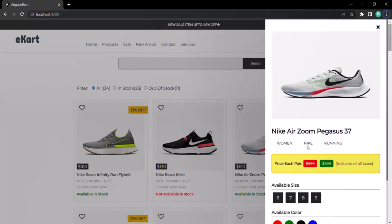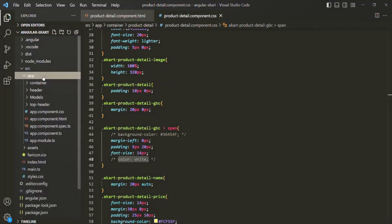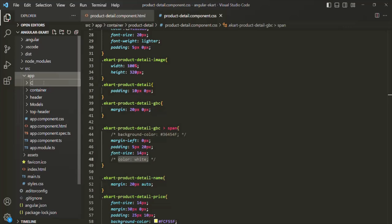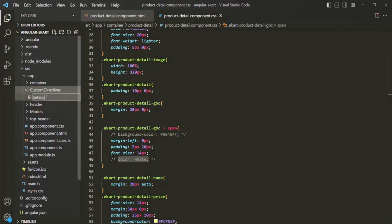Let's go ahead and create a directive. When we use that directive on any HTML element, it should change the background color and text color, and we should be able to set them dynamically. Let's go to VS Code, create a new folder in the app folder called 'custom-directives', and inside it create a new file called 'set-background.directive.ts'.